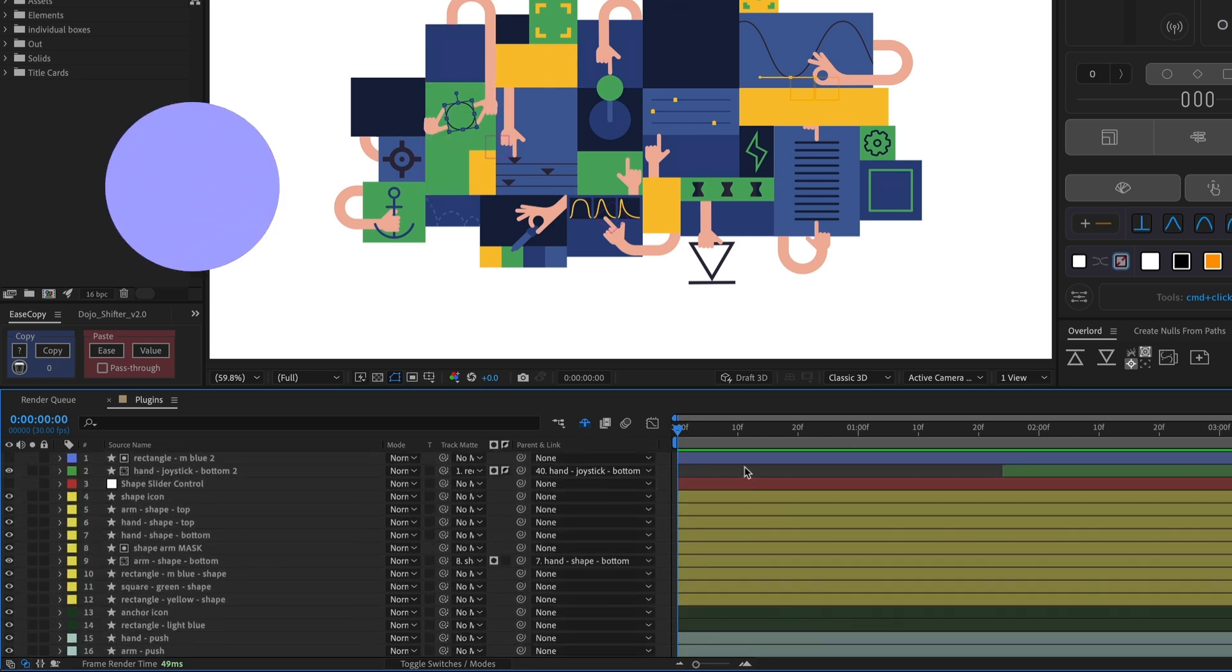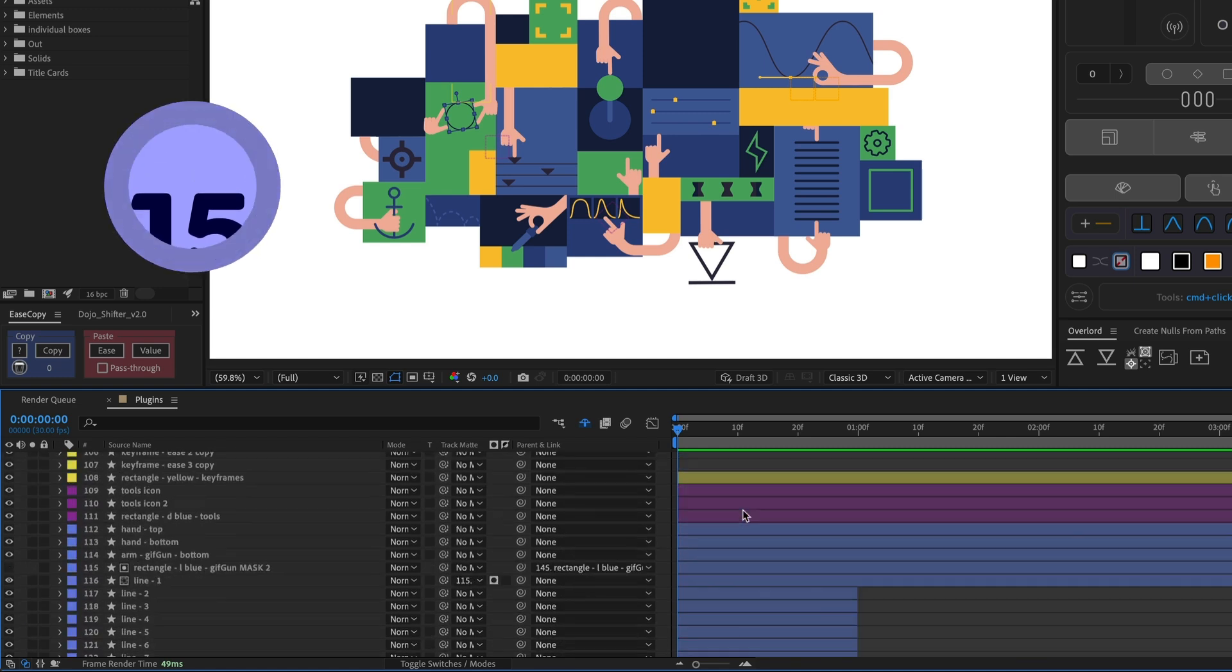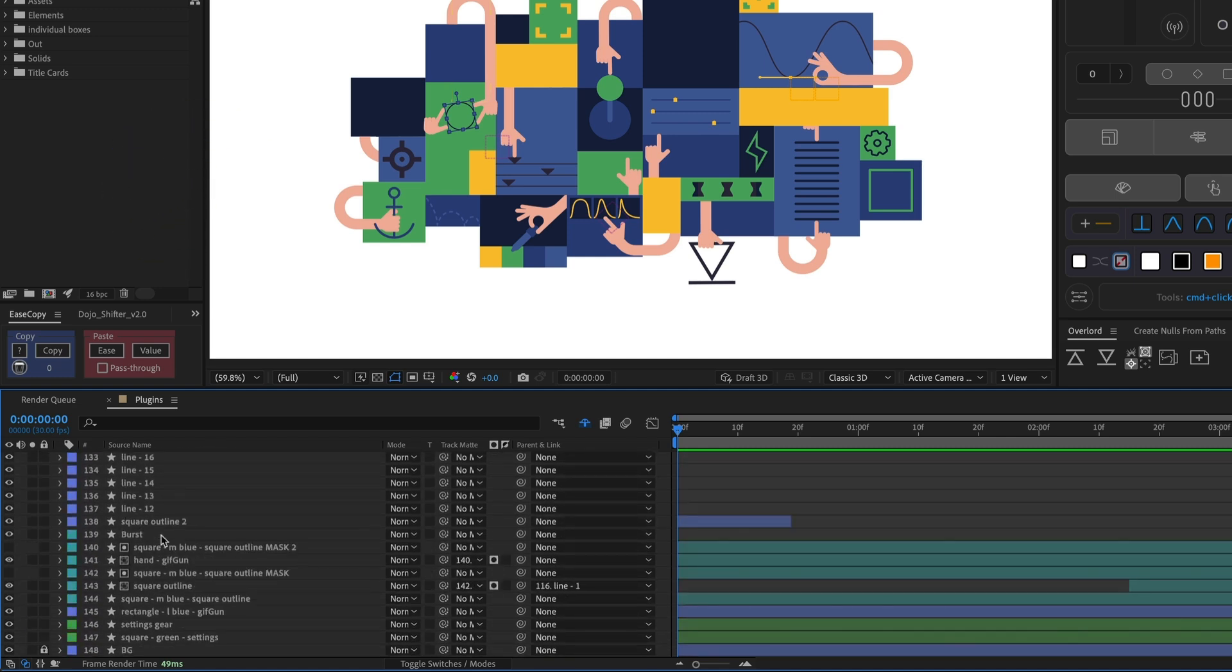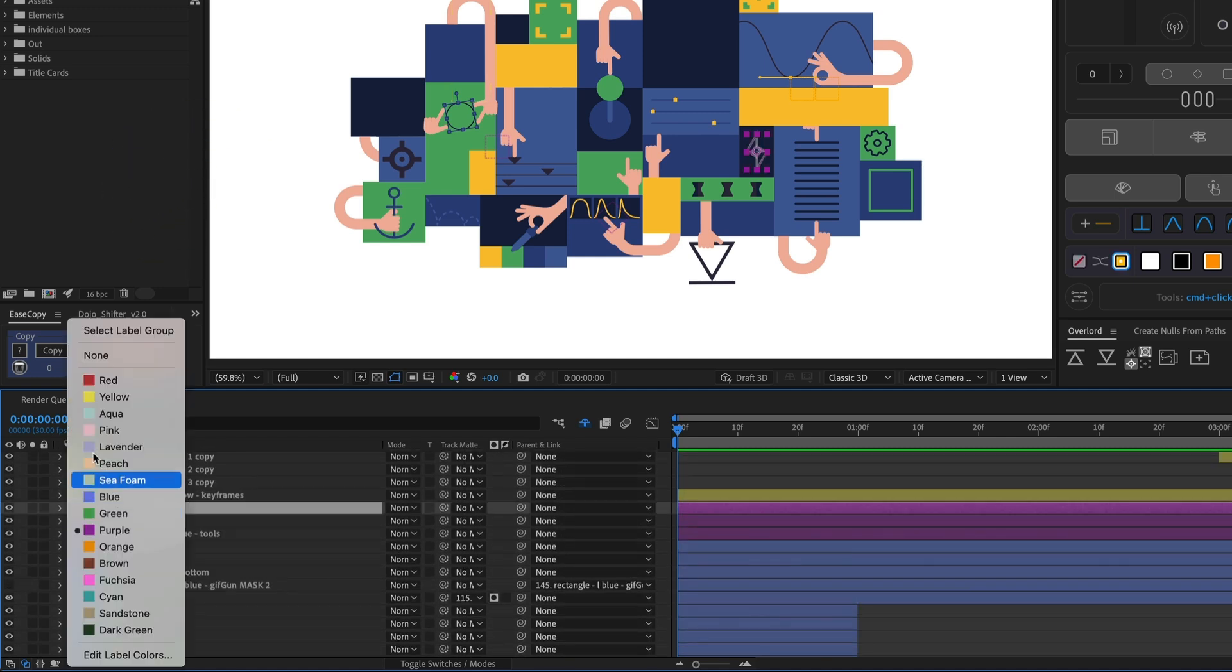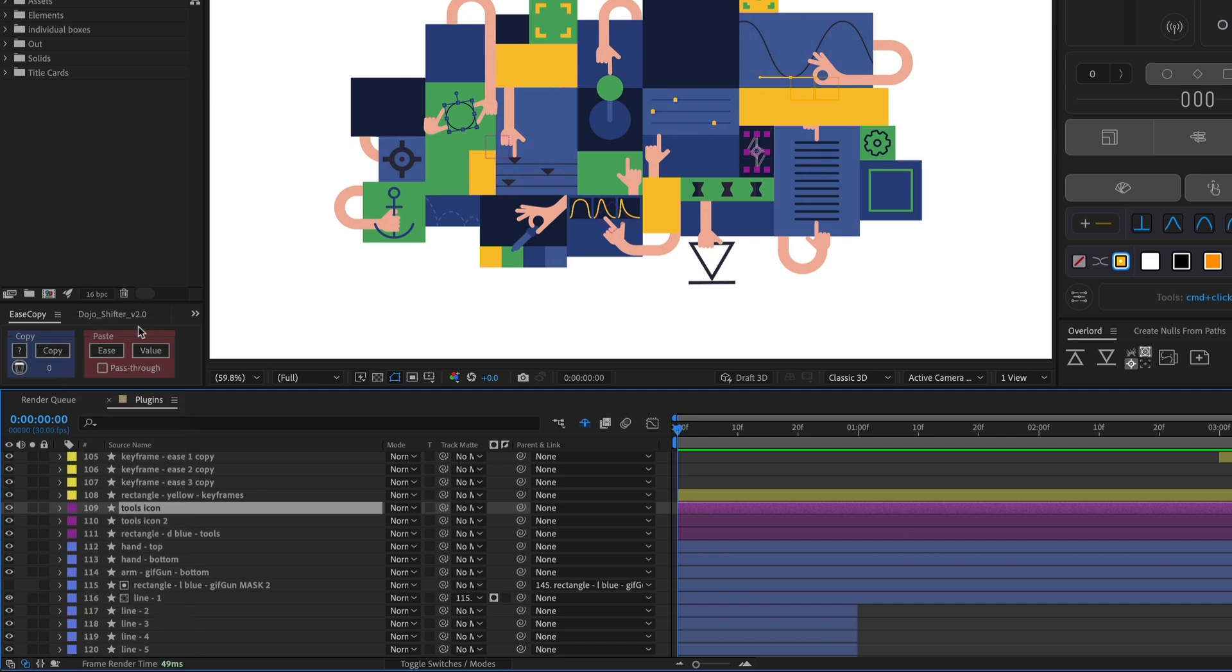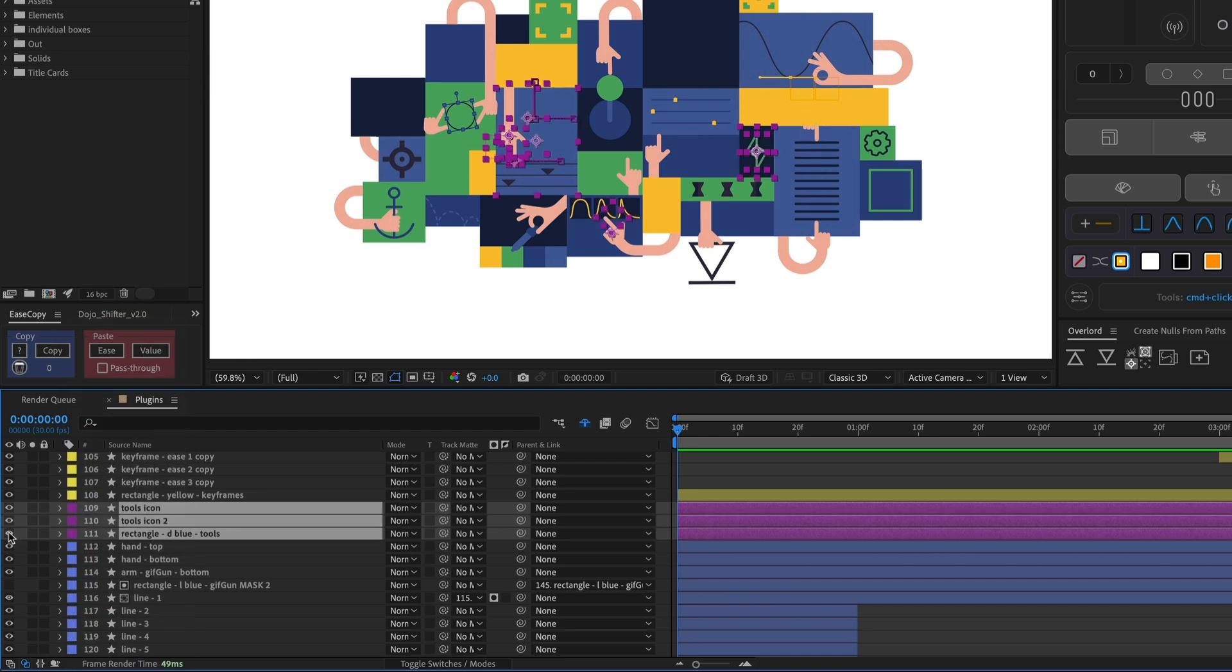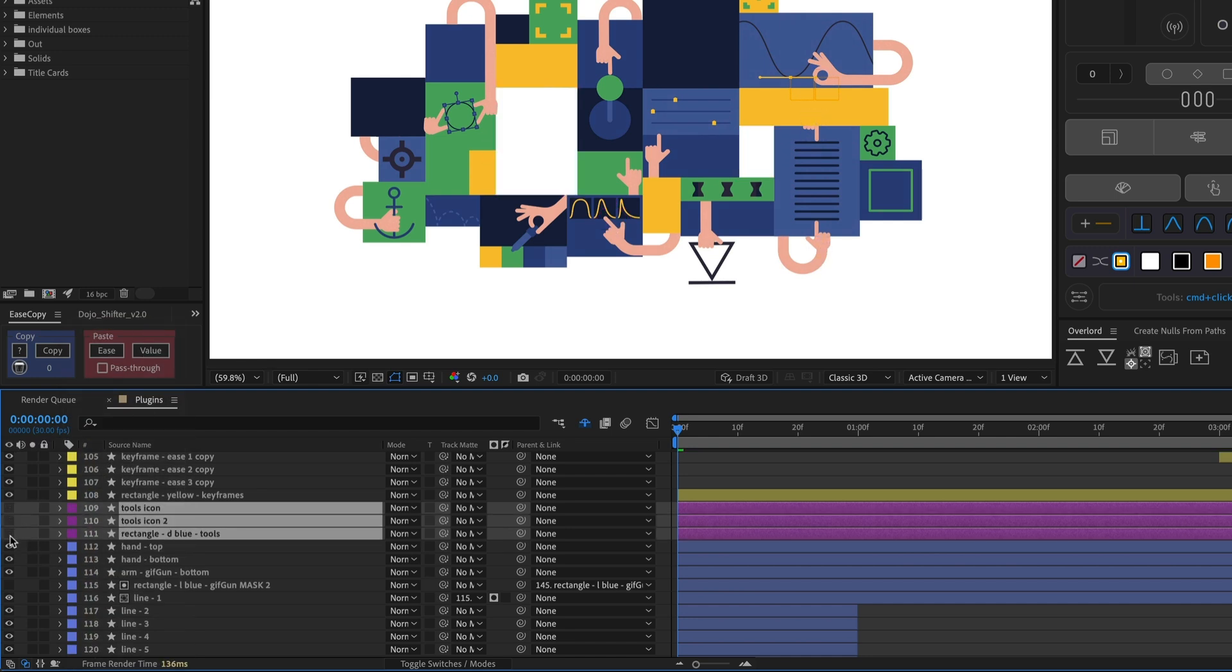Another reason to color code your layers is that you can easily select all layers of the same color by clicking the color tag and choosing Select Label Group. This makes it easy to manipulate a bunch of layers that go together all at once.